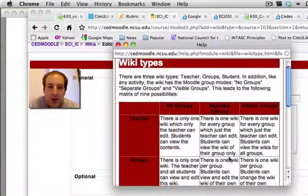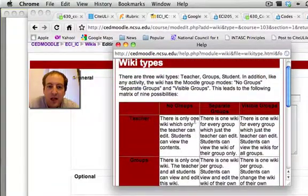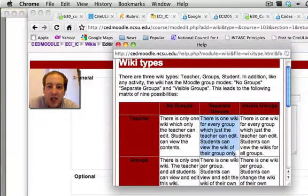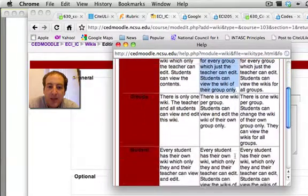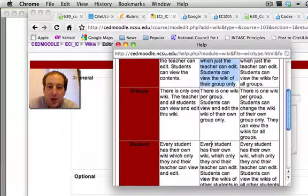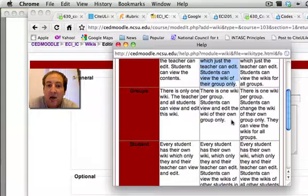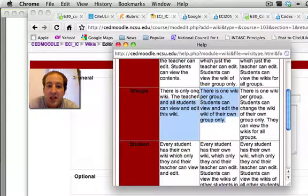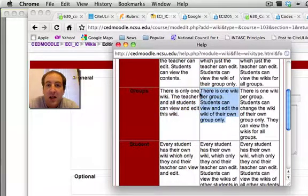I could look at this one, but here with the separate groups teacher, only the teacher can edit it. And the separate groups student, every student has their own wiki. So, the one that I want for this particular project is this one right here.